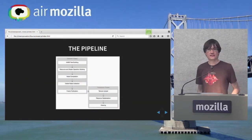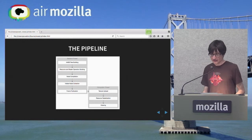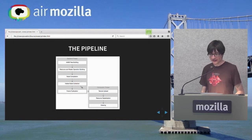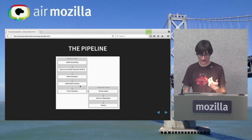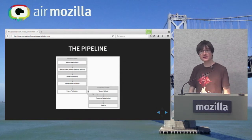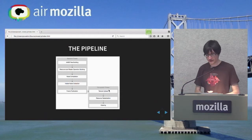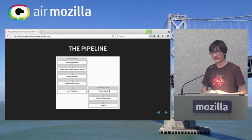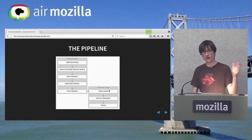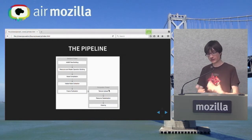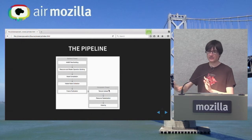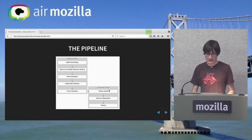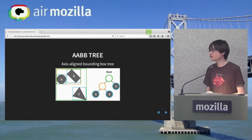So how does it work? We basically have two threads. The backend thread handles AABB tree building, resource building, node compilation, visible node collection, and frame publication. The compositor thread actually does the GPU work: texture upload, resource rasterization, and drawing. The basic takeaway is that one thread gets all the CPU work done for the next frame and then pushes everything to the GPU thread, giving us nice parallelism and allowing us to continue drawing frames even if the CPU part is running slow.